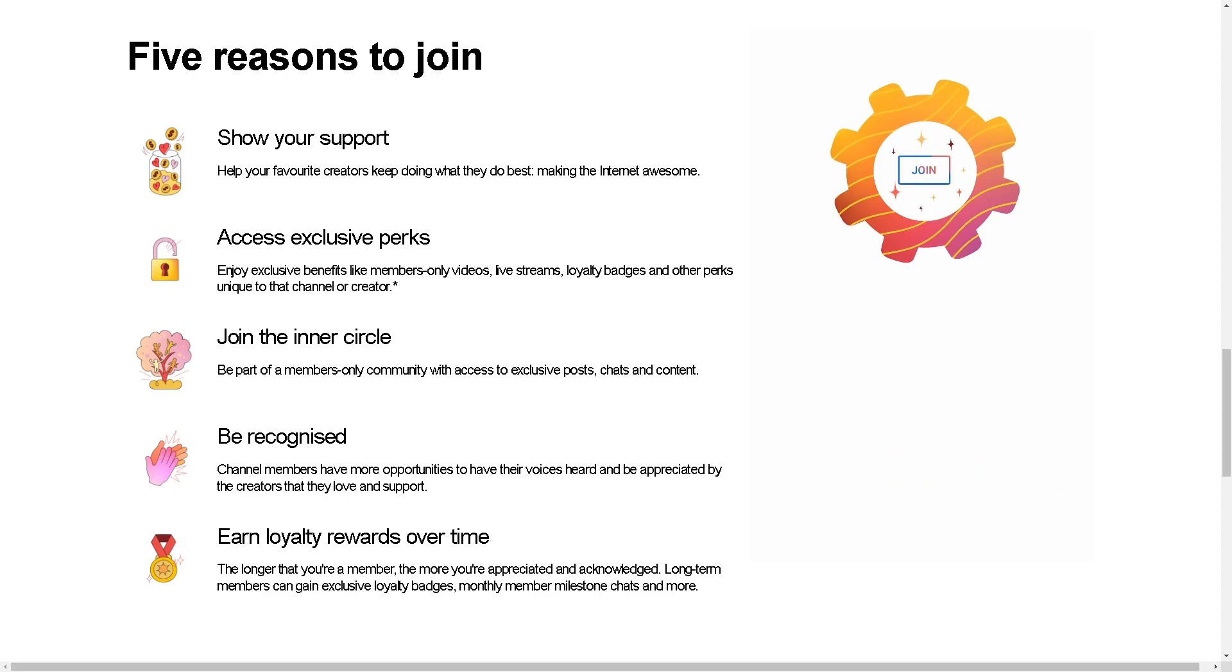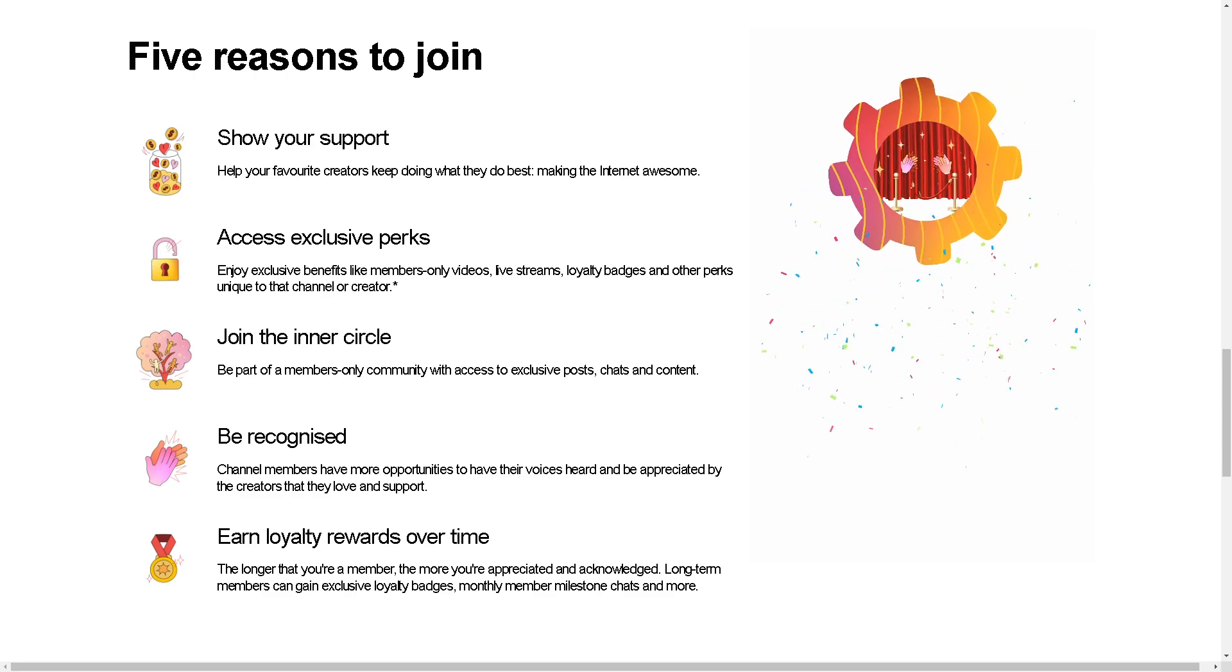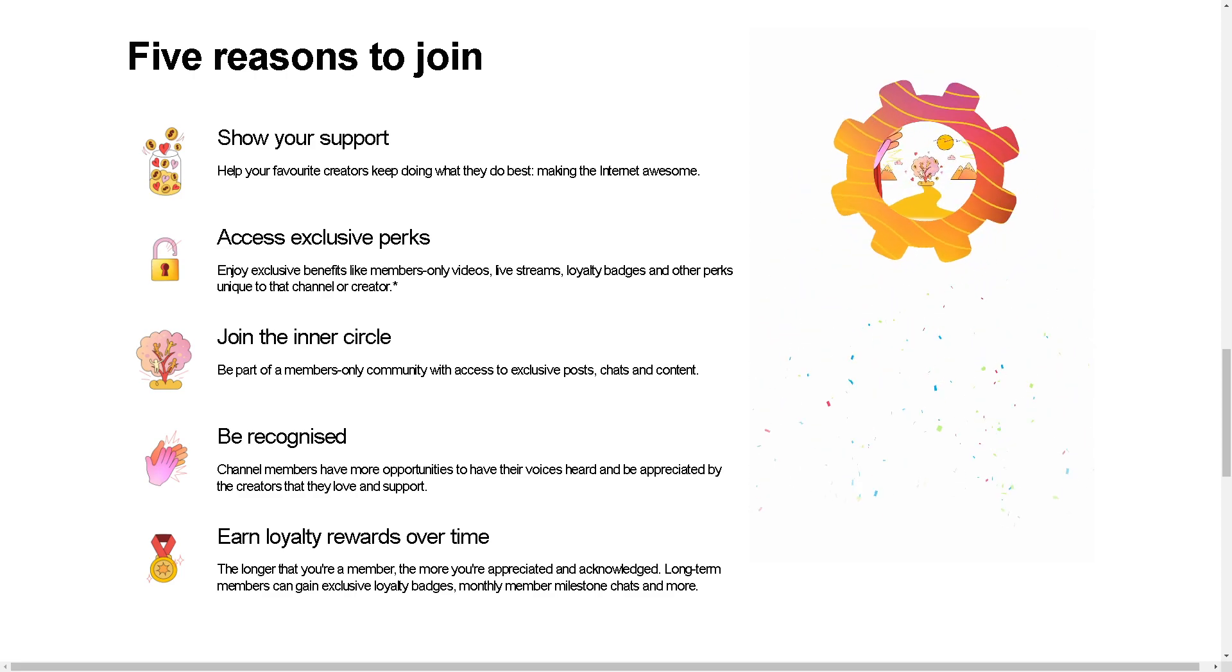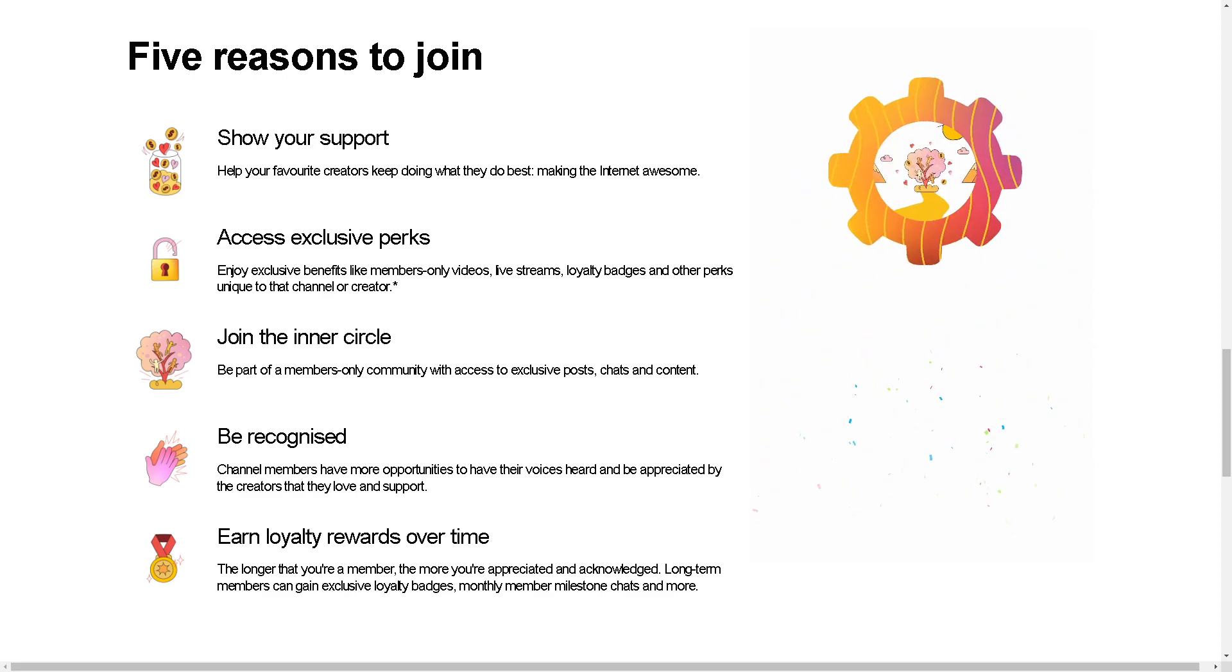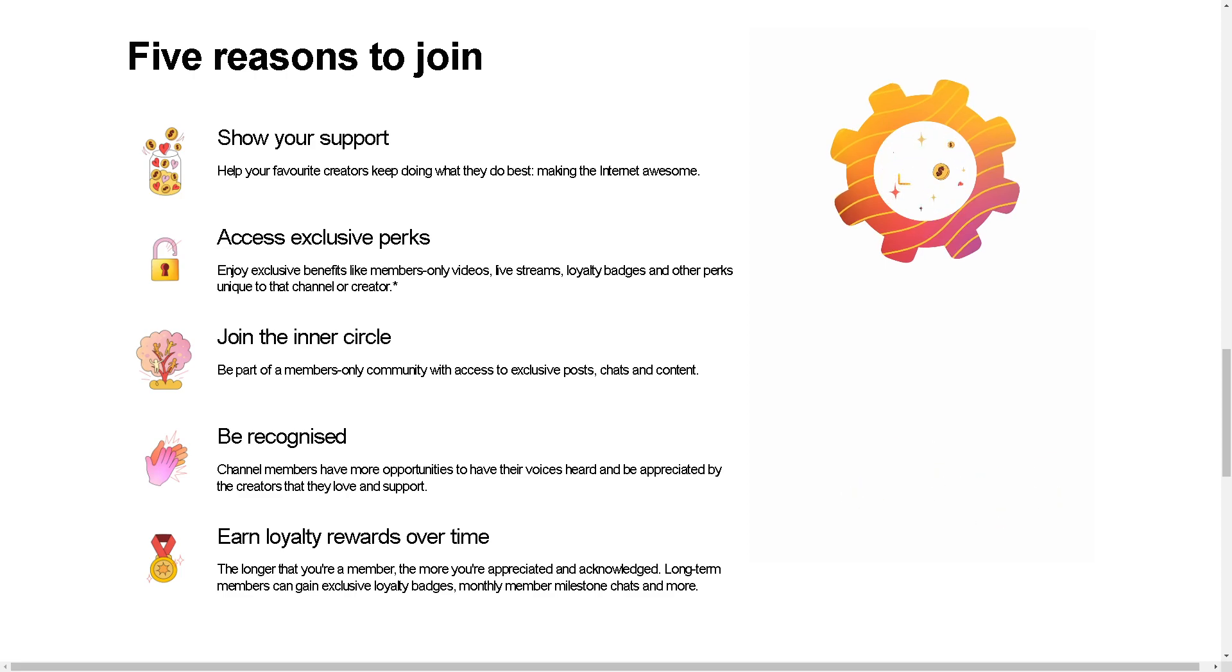Second, YouTube channels offer exclusive perks and content to paying members, such as behind-the-scenes footage, exclusive videos, early access to content, or member-only live streams, creating a sense of exclusivity and reward for loyal fans.